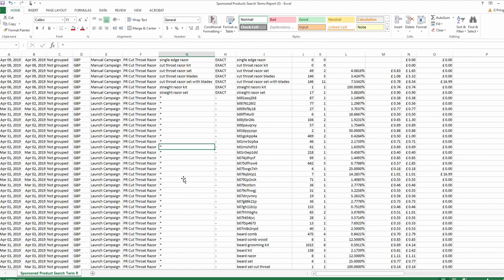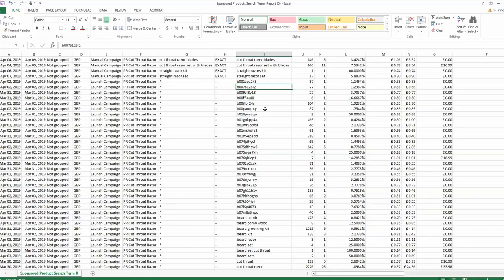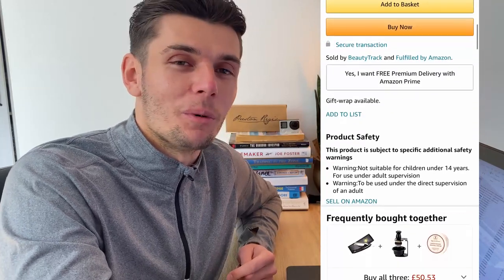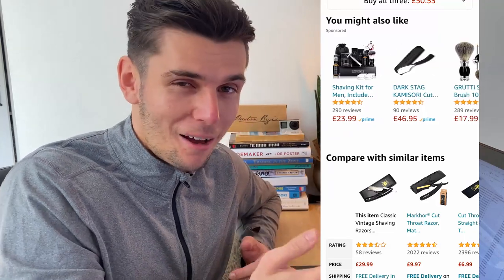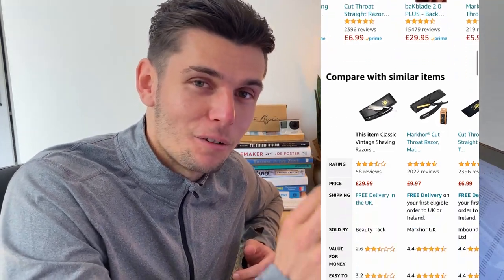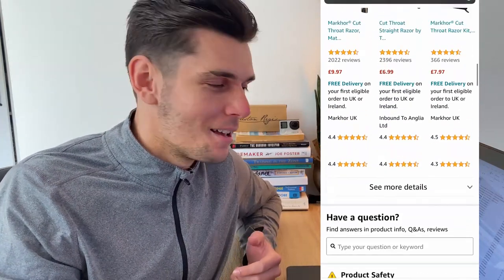You want to prioritize your exact match keywords. In the targeting column, where you see a little star, that means it was an automatic campaign. Some of the entries are ASINs of competing products — Amazon has decided to advertise your cutthroat razor on those products because it thinks it might be relevant and might convince the buyer to come away from that product and purchase yours.